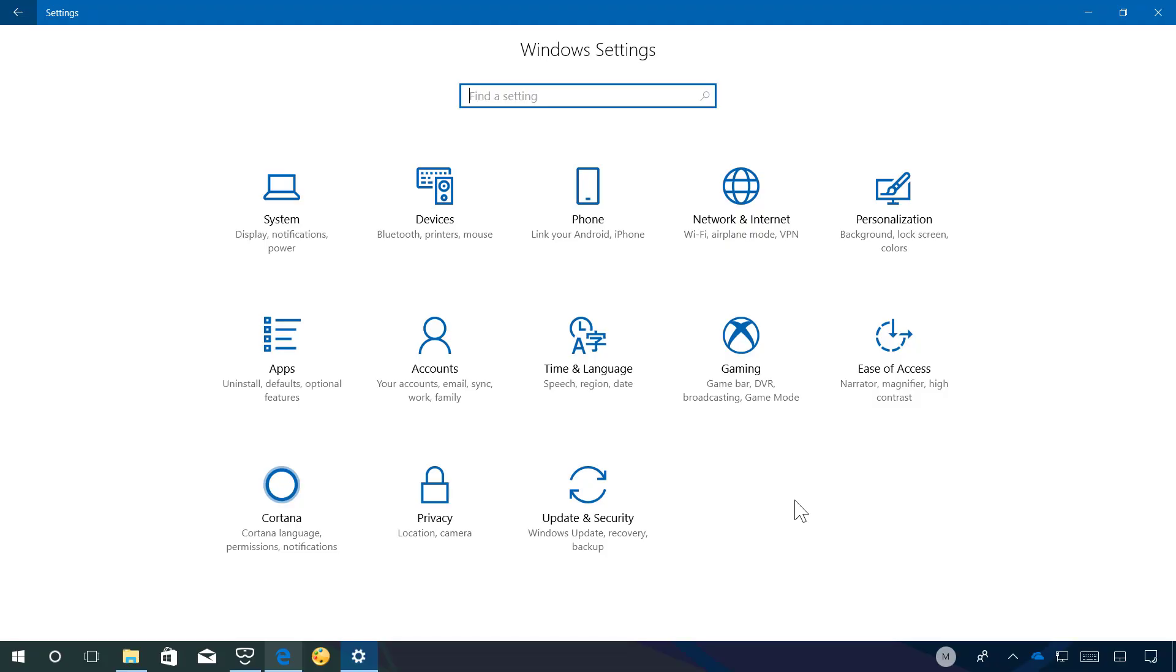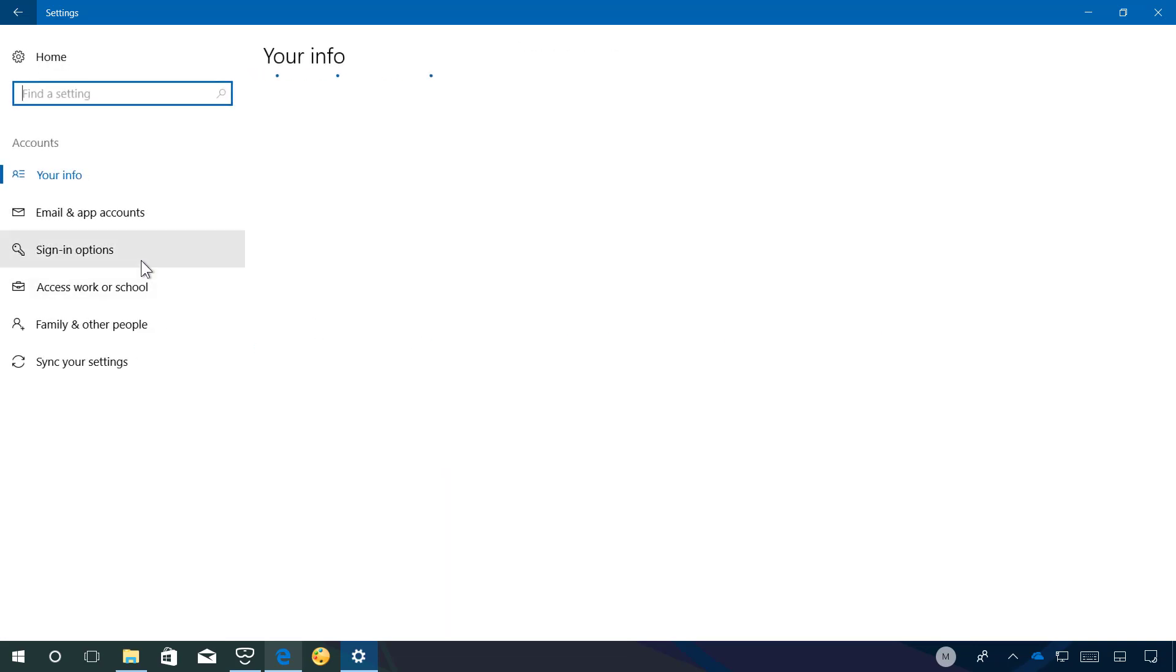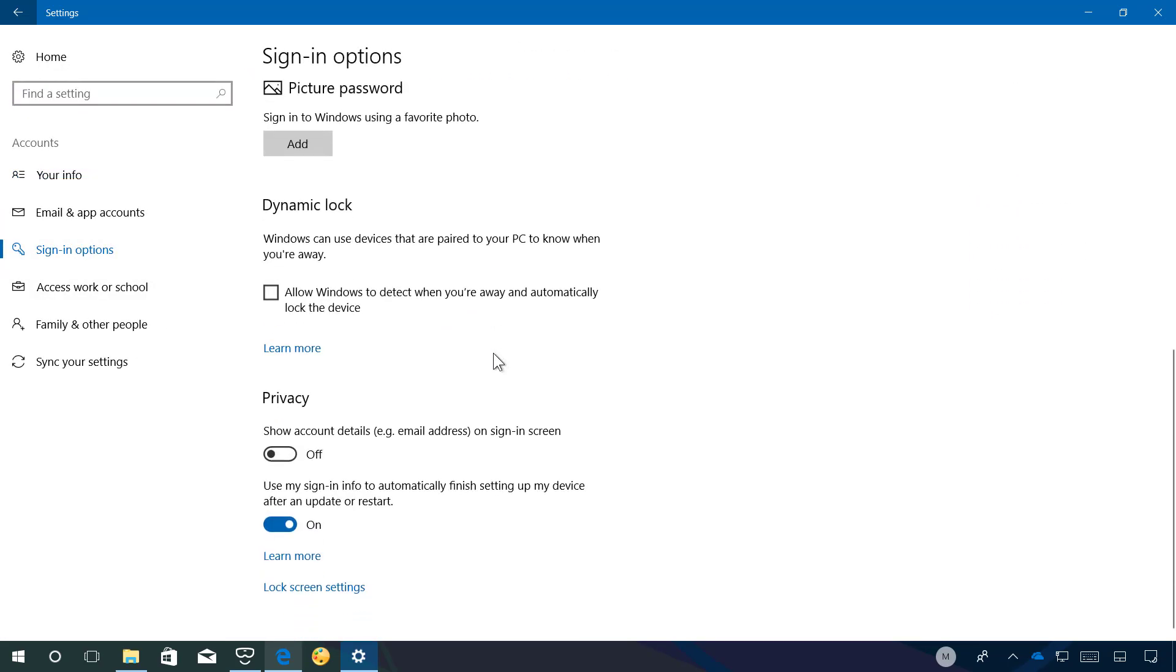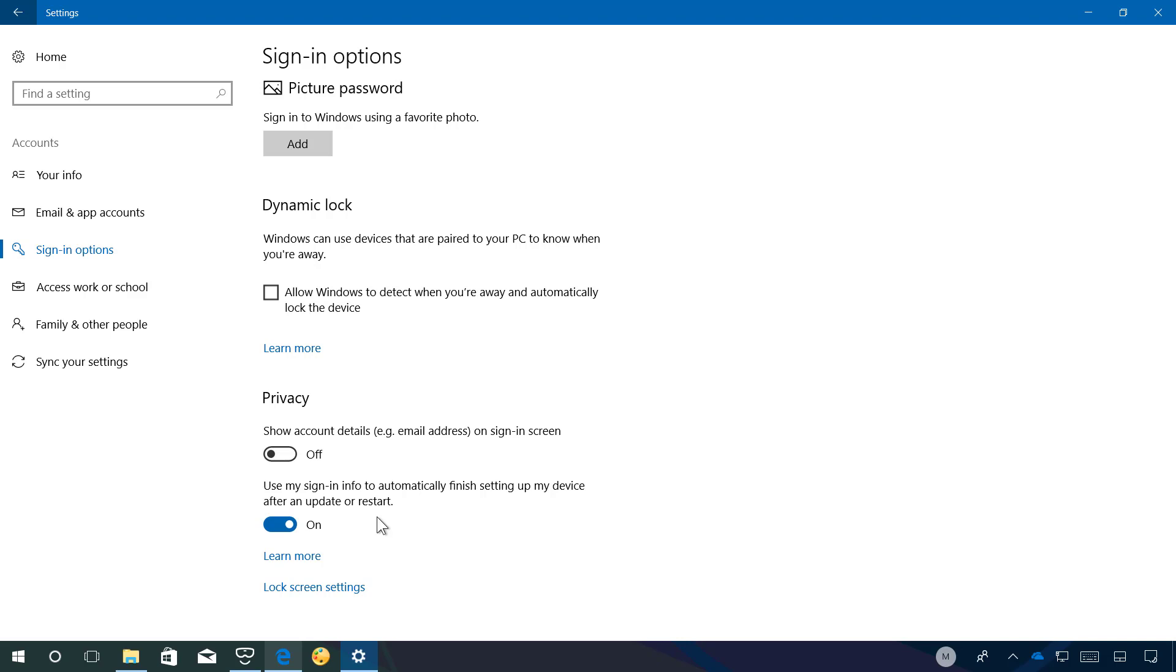Now let's jump into the account section and let's go to signing options under privacy. Now we're going to see a new option which is described as use my signing info to automatically finish setting up my device after an update or restart. So the advanced Windows update feature to use your signing information to automatically finish setting up your device after an update has now been extended to regular reboots and shutdowns.